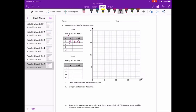4 minus 1 is 3, 9 minus 1 is 8, and 16 minus 1 is 15. So the coordinate pairs are (1,0), (4,3), (9,8), and (16,15). Let's go ahead and plot them: over 1 and up 0, over 4 and up 3, over to 9 and up to 8, and 16 and 15.